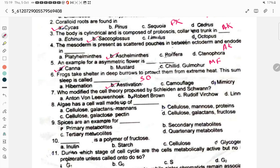Who modified the cell theory proposed by Schleiden and Schwann? Option C, Rudolph Virchow. This is from the cell unit of life chapter. The cell wall is made up of cells.